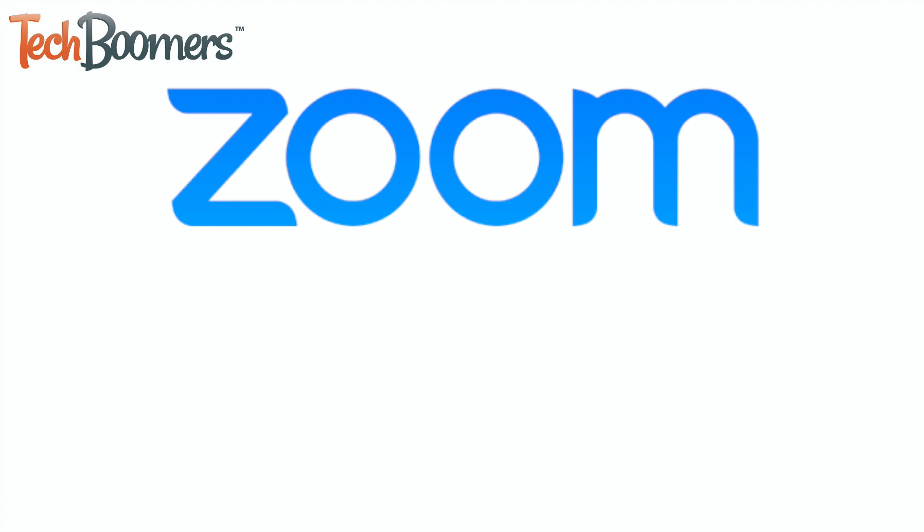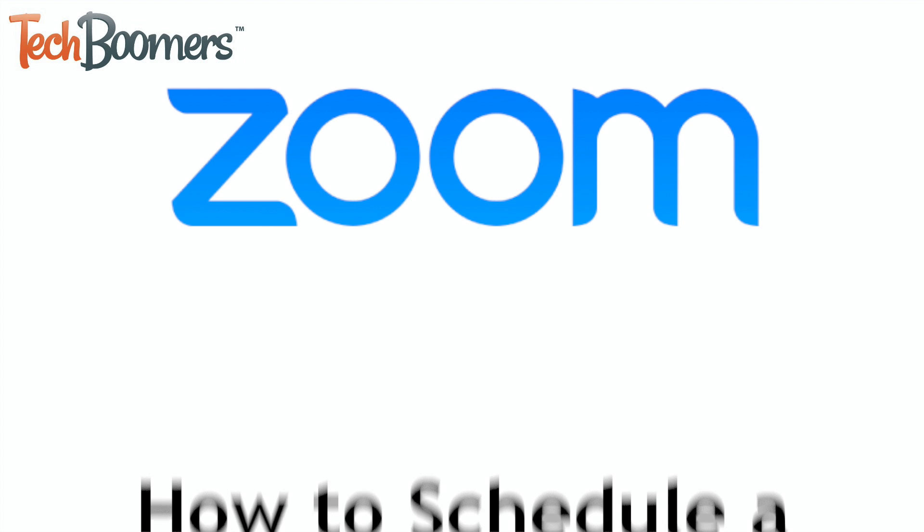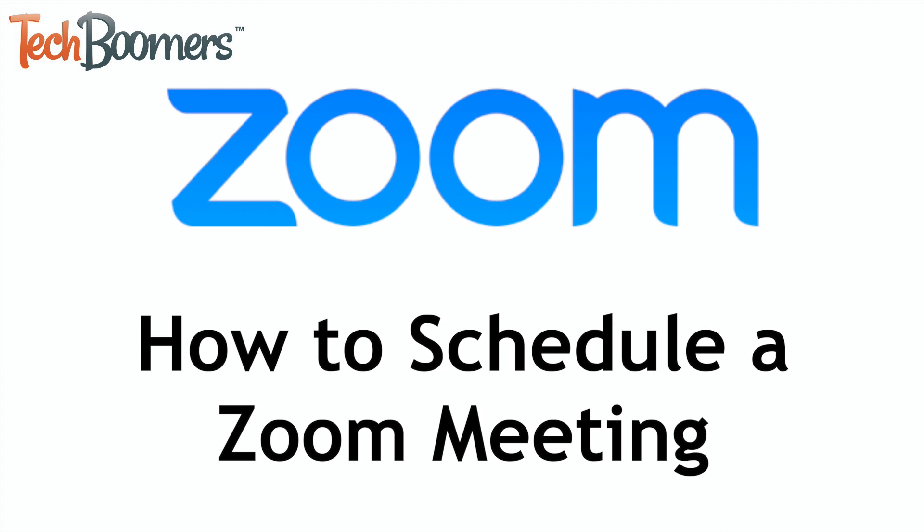Need to schedule a Zoom call with your colleagues, but not sure how? I'm Jessica from TechBoomers.com, and in this video, I'll be showing you how to schedule a Zoom call. Now let's get started.